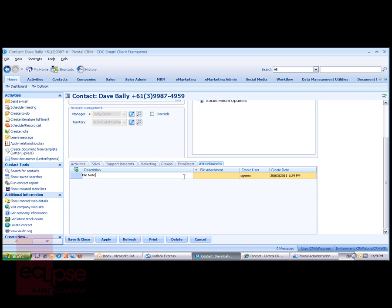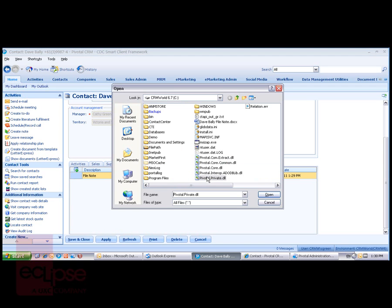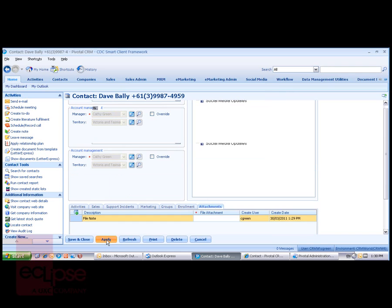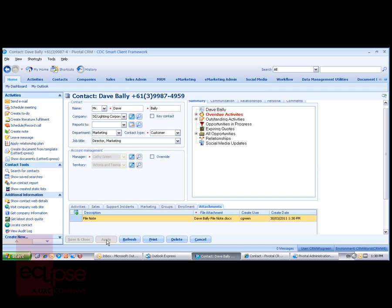In the File Attachment column we can right-click or double-click and navigate to the location where the file is that we want to embed. I've got a File Note for Dave Bally. I'll just open that. I'm going to apply this record so it's saved.